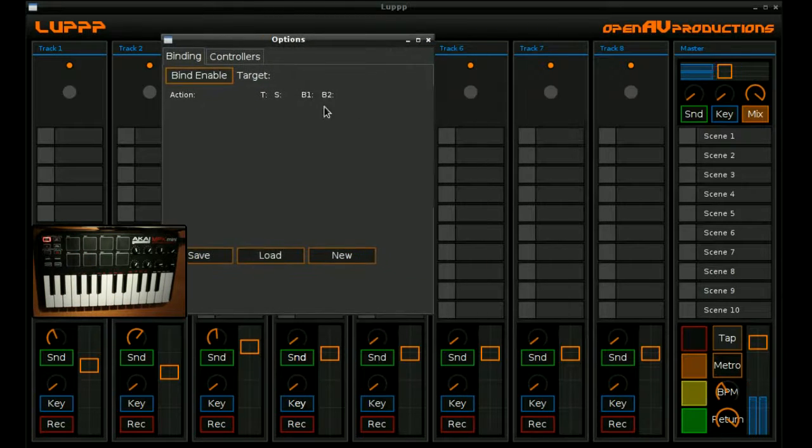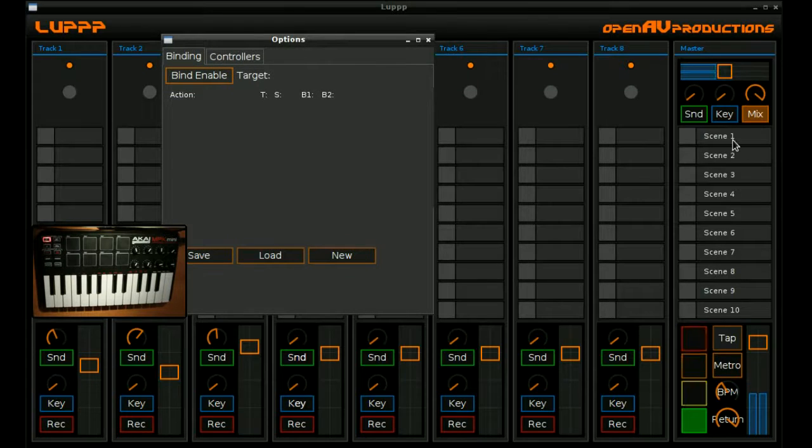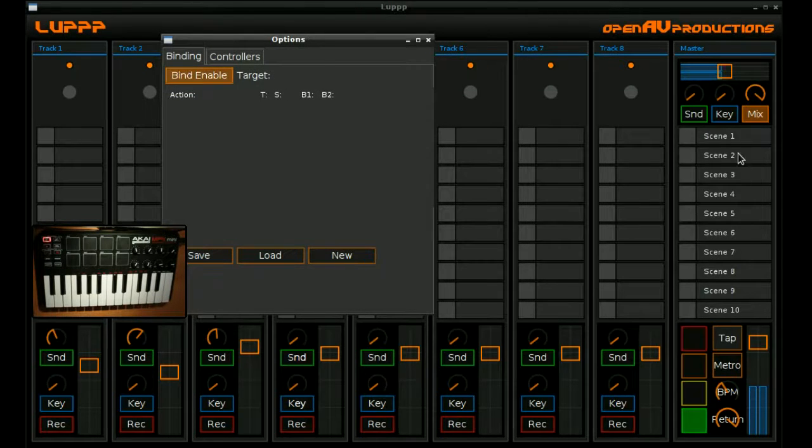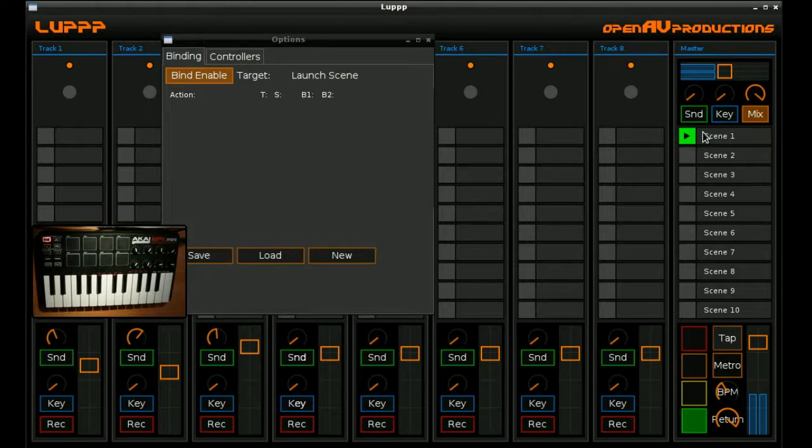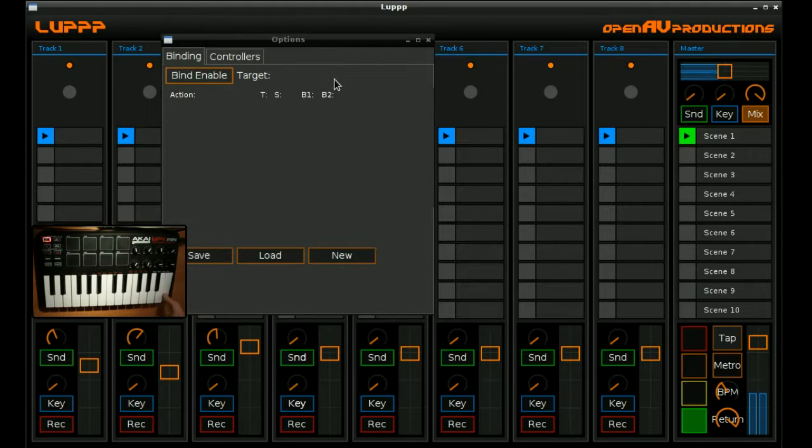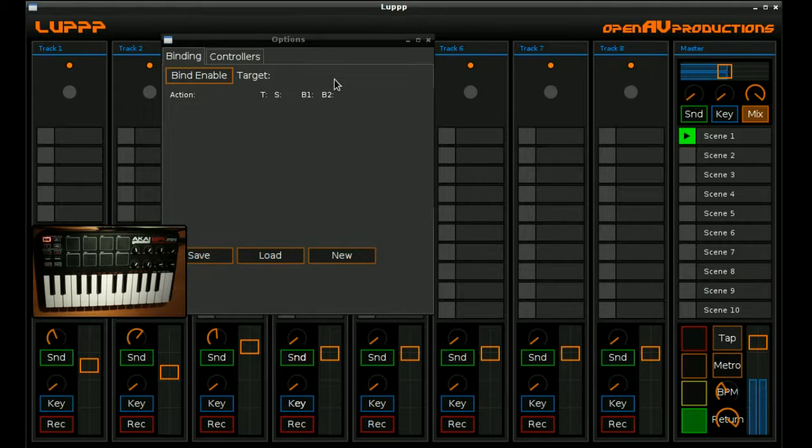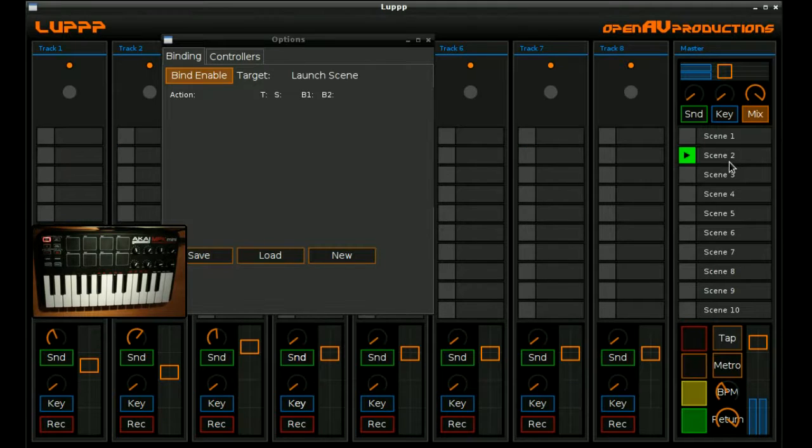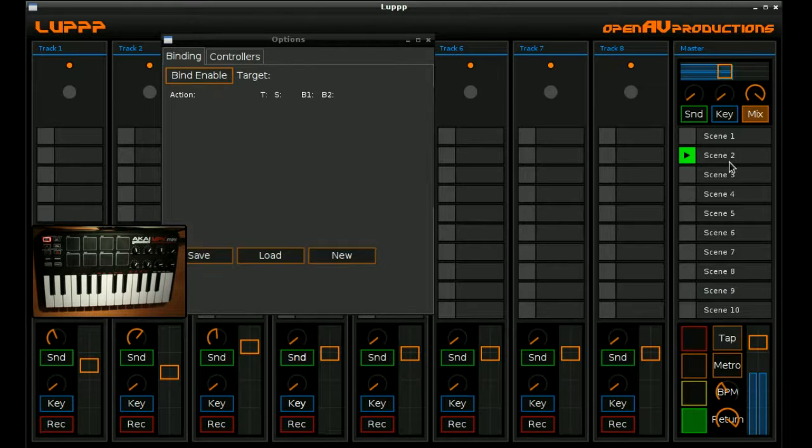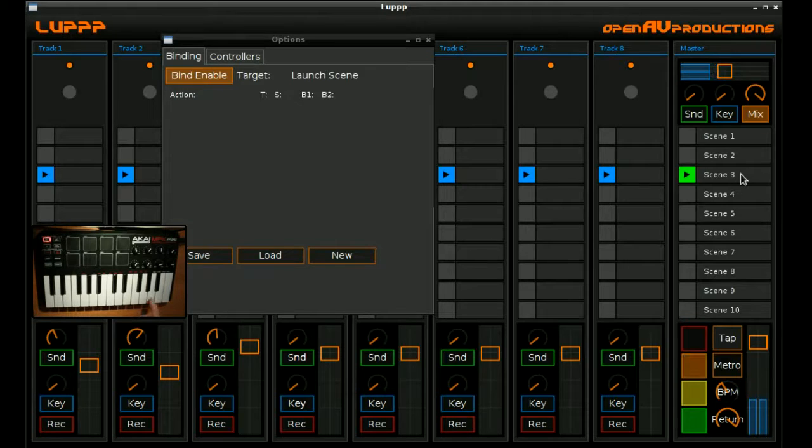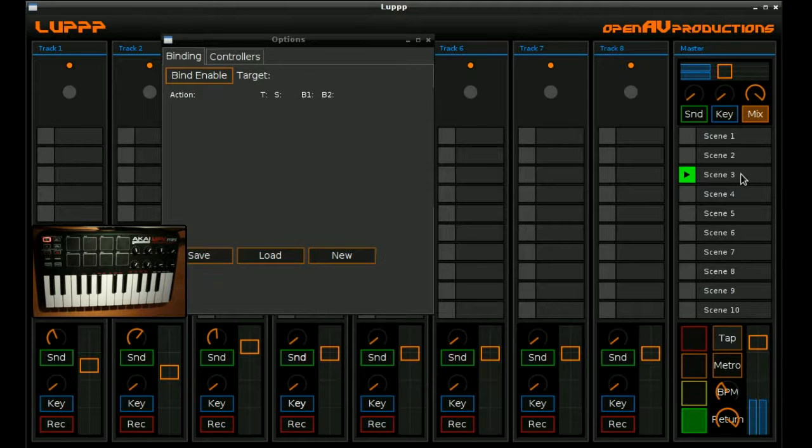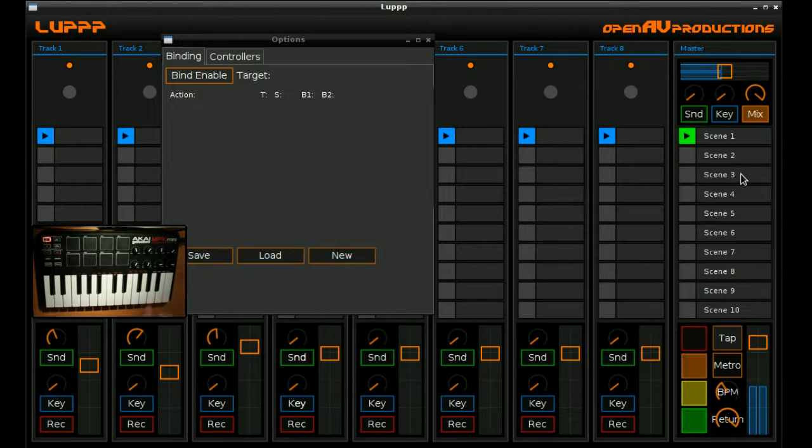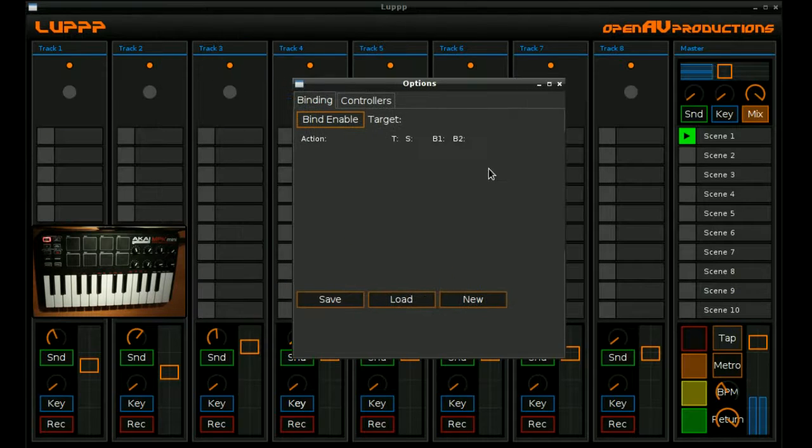If we wanted to bind these scene launches to the keys here on the piano, it's the exact same process again. So say we wanted to bind something to scene number one, we can see here launch scene is the target. And I'm going to use that key. So when we press the key, we see that the activity is occurring. Bind to scene number two, I'm going to press this key. And bind to scene number three, I'm going to press this key. So now what we have is a situation where we can launch three loop scenes using the keyboard.